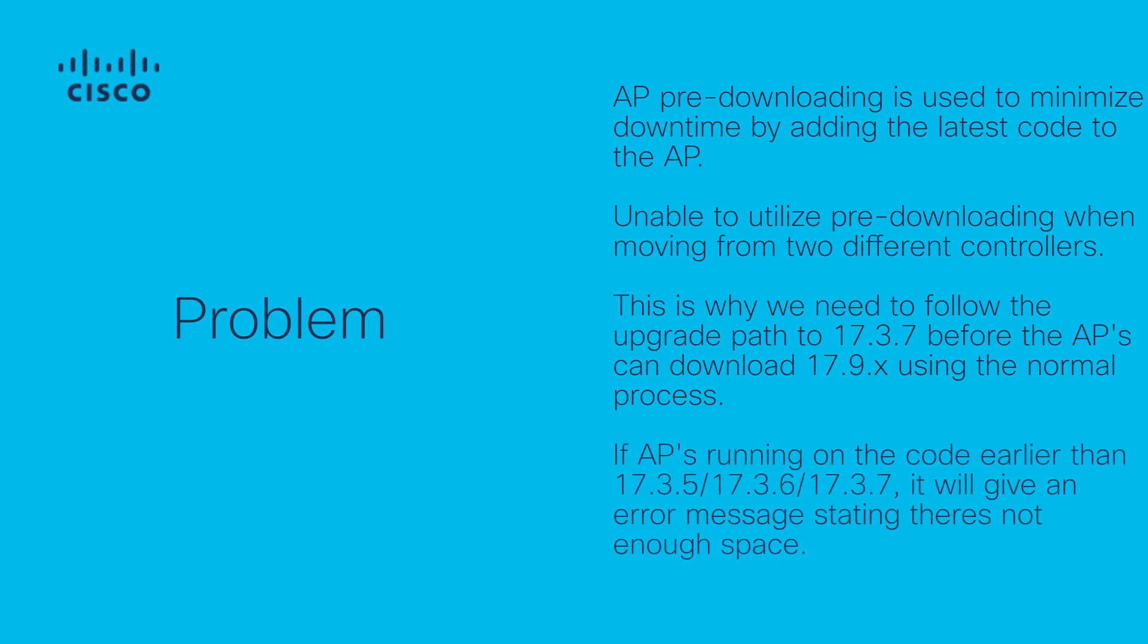If an AP downloads the 17.9 code while running a version earlier than 17.3.5, 17.3.6 or 17.3.7, it will complain about not having enough space to install the 17.9 image and thus failing.